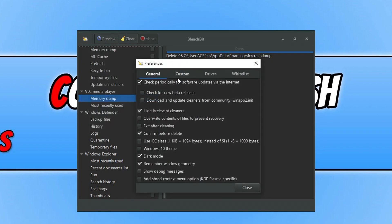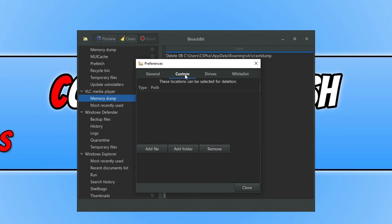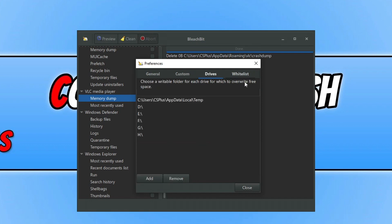And then if we actually go onto Preferences, you can see here there's quite a lot of preferences. So we've got loads of different settings there that we can change. If we go across the Custom, we can select a custom location to delete.